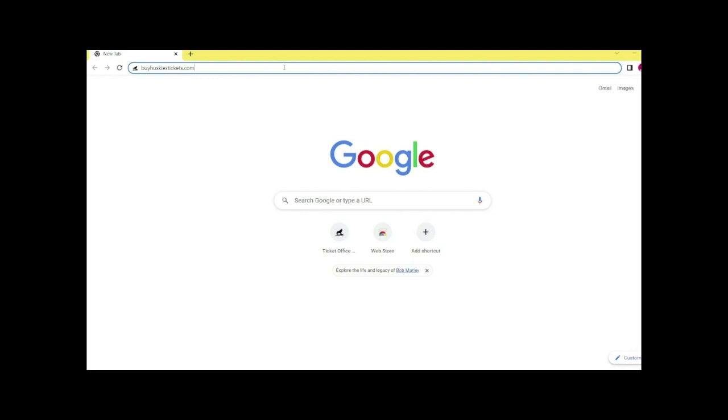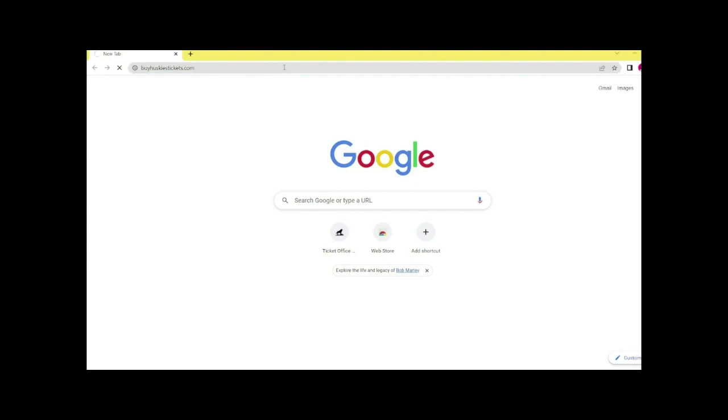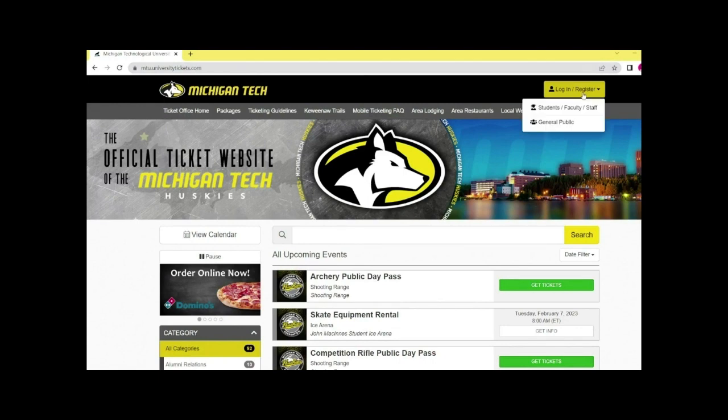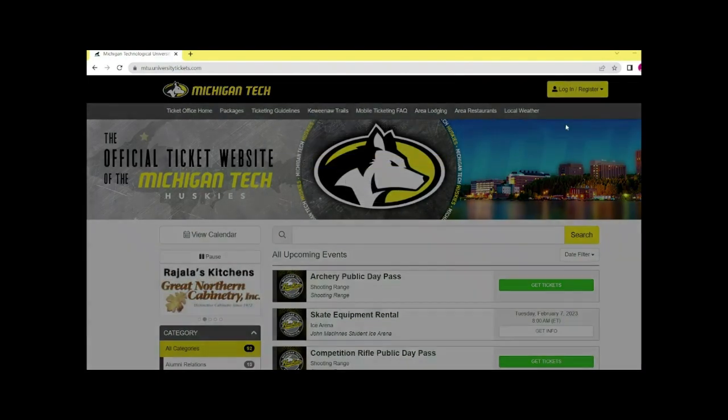I'll be showing you how to create an account through the Michigan Tech ticketing website. First visit buyhuskiestickets.com. In the top right corner, click the button for login and register and select general public.